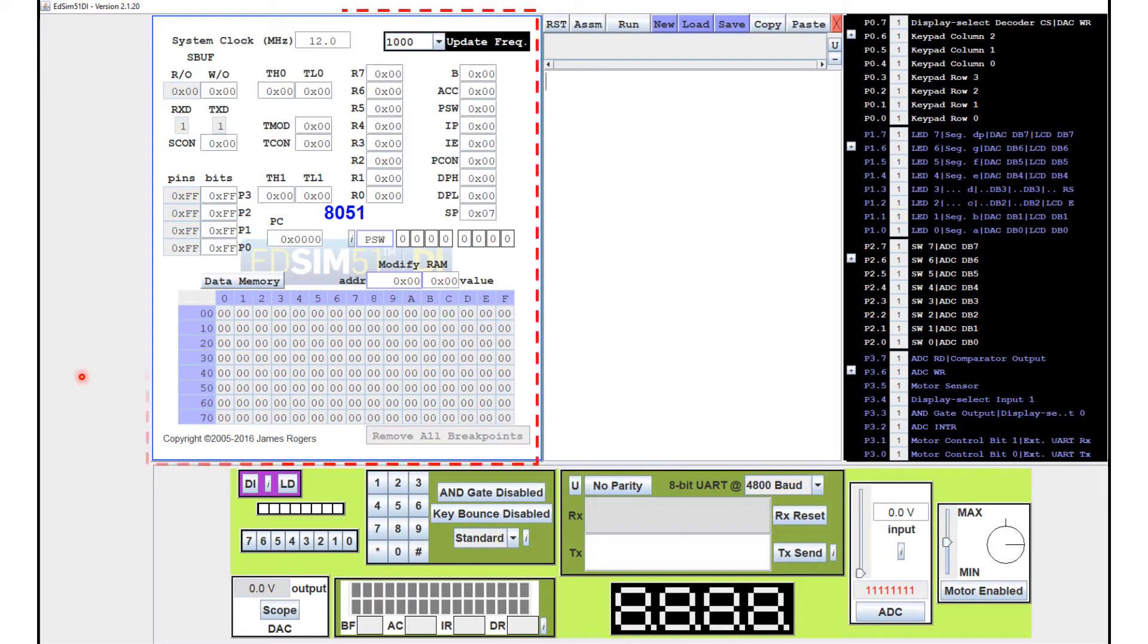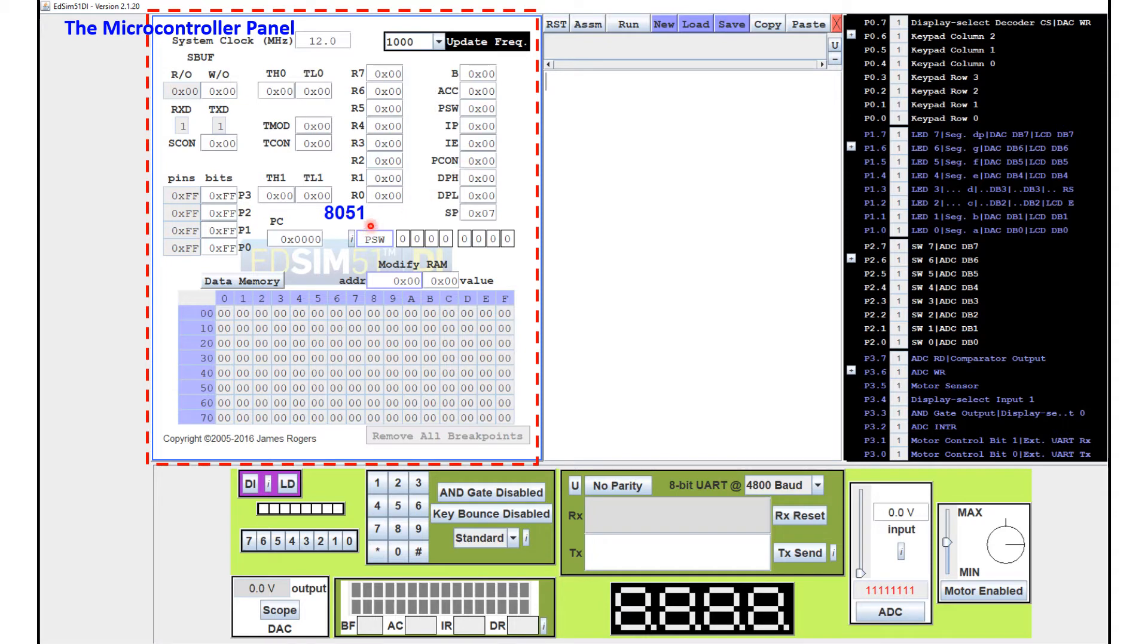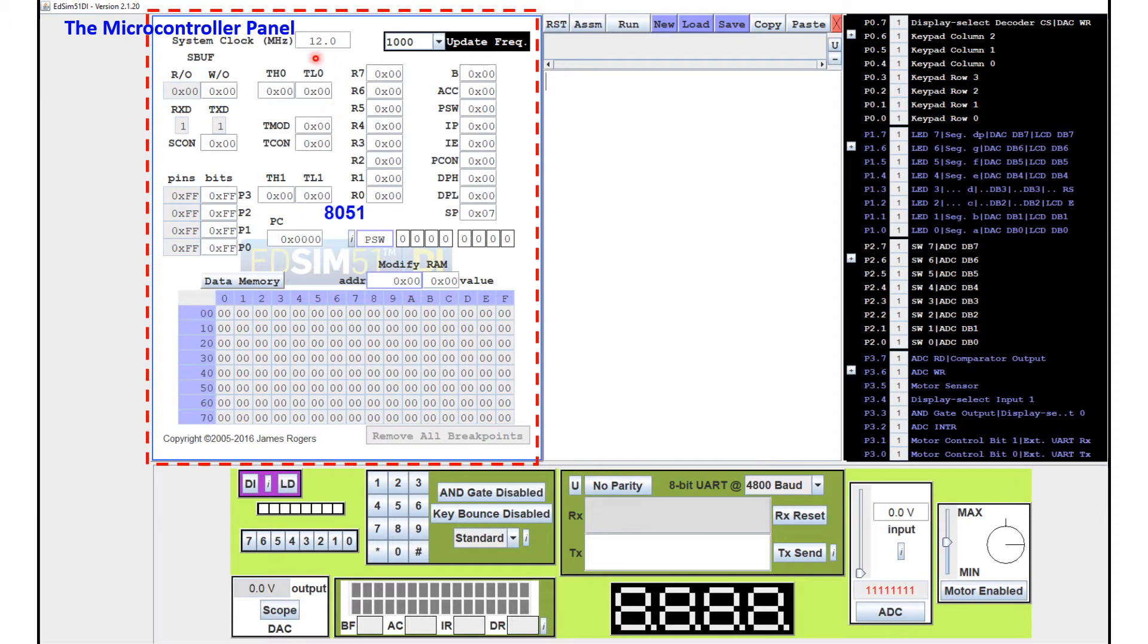I'll go through the different parts of the 8051. So we'll start off with this particular panel here. So this is what we call the microcontroller panel. So here this block actually represents the 8051 and I touched on the microcontroller architecture in my previous video and you can see some of the registers that I mentioned in that video.